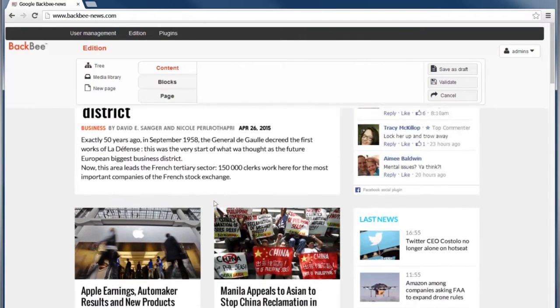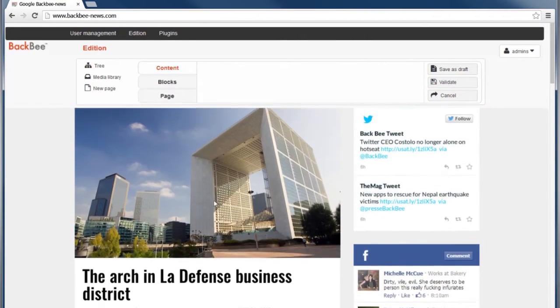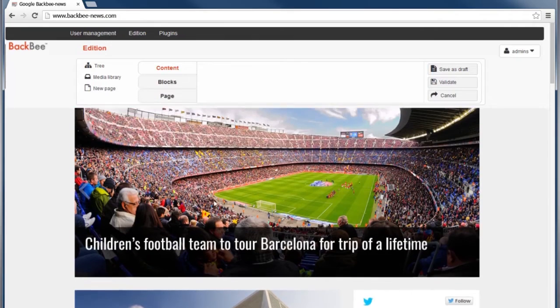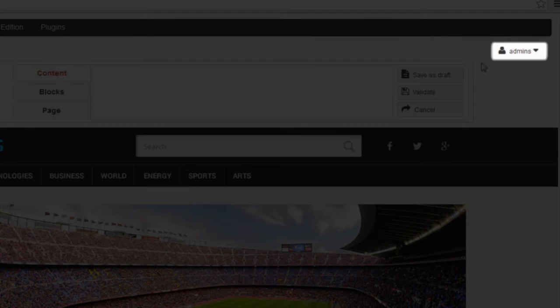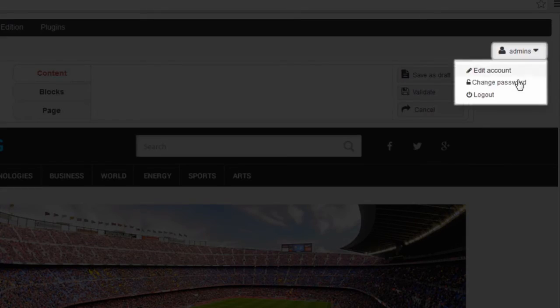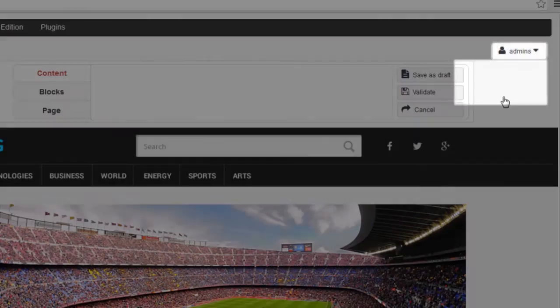To log out of BackBee CMS, go to the account drop-down menu on the top right of your screen. Click Log out.